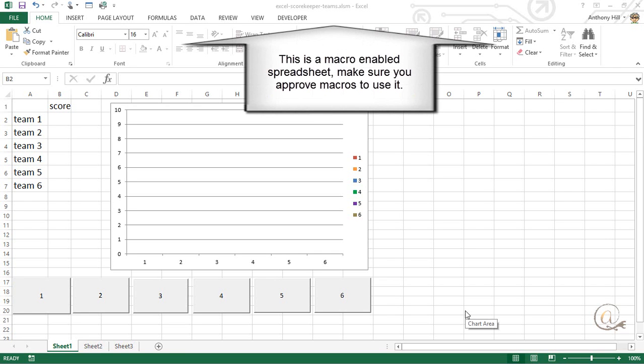When opening the Excel Scorekeeper, you will be presented with a macro warning. You will need to enable macros for this spreadsheet to work.